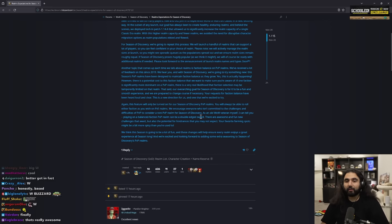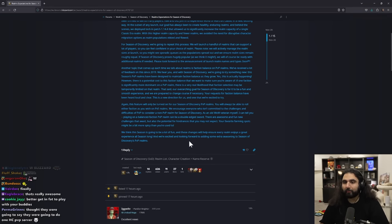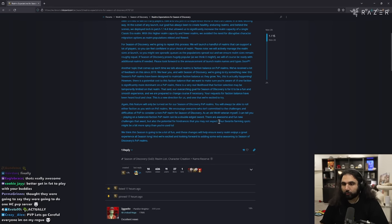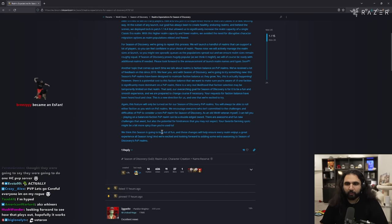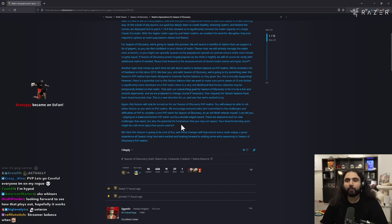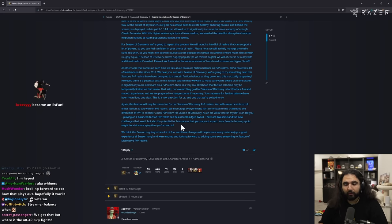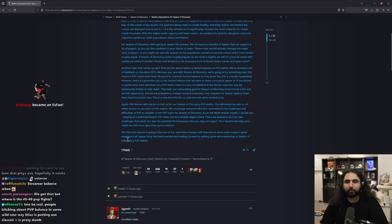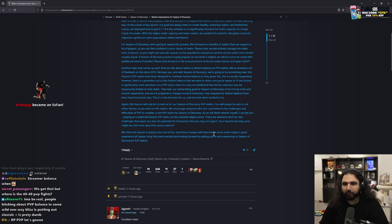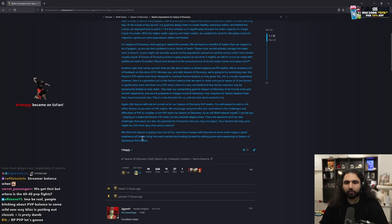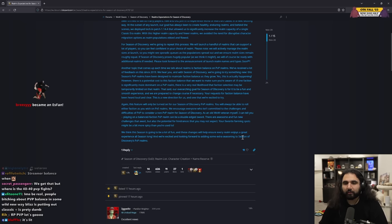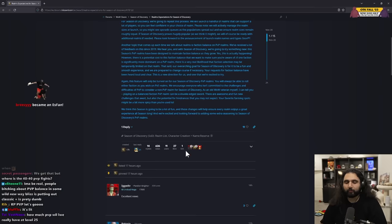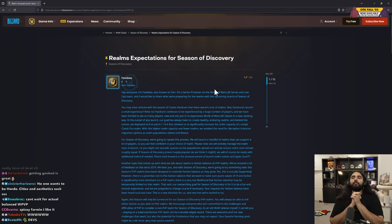As an old WoW veteran myself, I can tell you playing on a balanced faction PVP realm can be a double-edged sword. There are awesome and fun new challenges that await, but there's also the potential for hindrances that you may not expect. Your favorite farming spots might be a bit more spicy than you're used to. We think this season is going to be a lot of fun and these changes will help ensure every realm enjoys a great experience for all season long. We're excited and looking forward to adding some extra seasoning to Season of Discovery's PVP realms. So what does that mean?